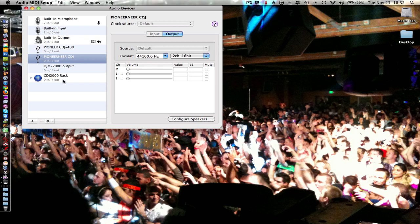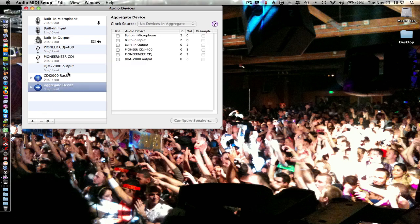You see the screen listing all of your devices. Click the plus. You'll see a new aggregate device is created. Rename it.